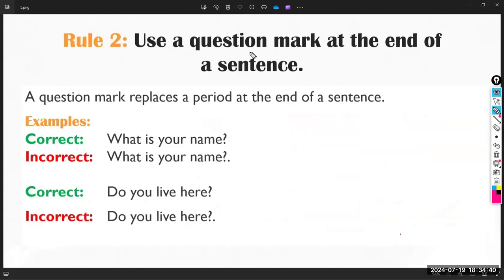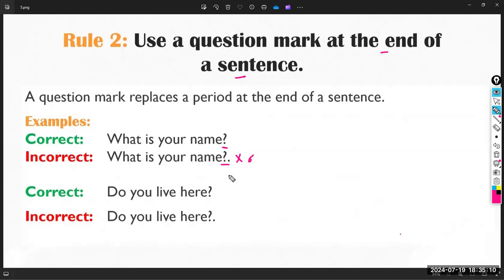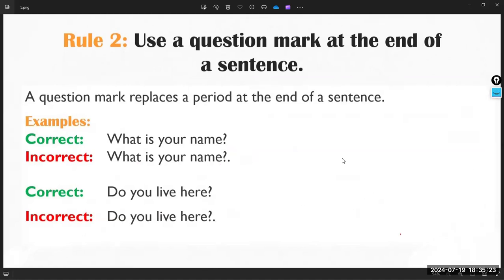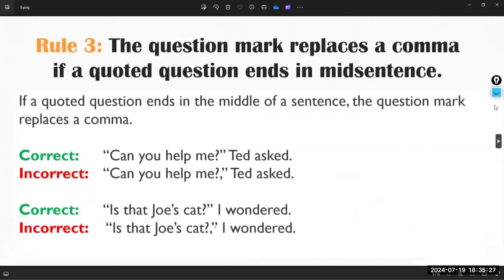Rule number two: use a question mark at the end of any sentence that is a question. For example, 'What is your name?' — write the question mark at the end. The most important thing: do not use a full stop with the question mark, and do not use a comma with the question mark either. Write the question mark alone without a full stop next to it.